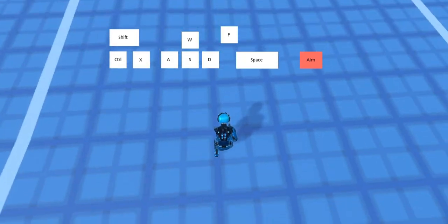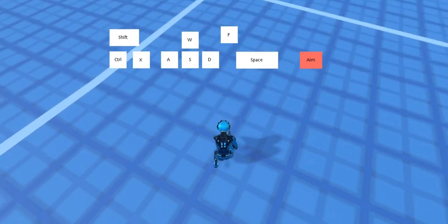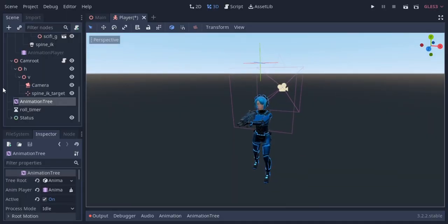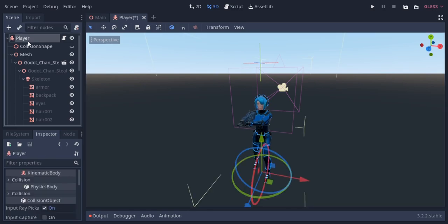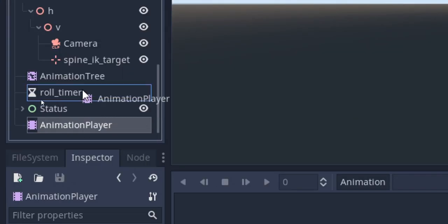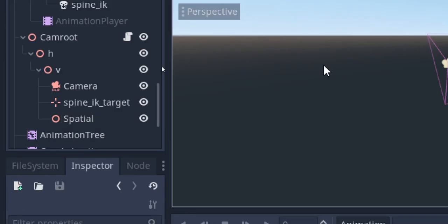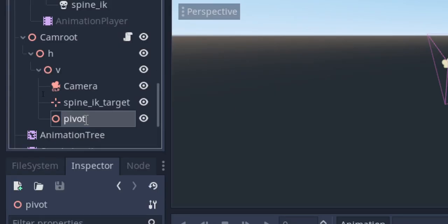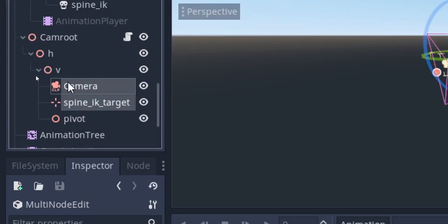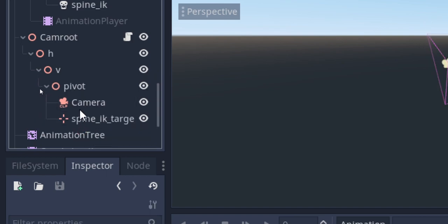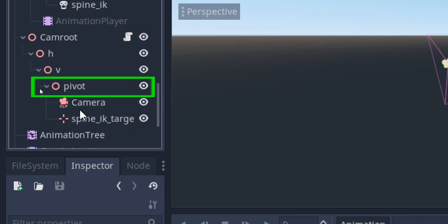So now you can see the neck bone is always straight when aiming. Now I'm gonna add some camera animations for the aim system. For that I'll create a new animation player and call it cam animation. I'm also gonna create another child node of the V node and call it pivot, and put the camera and spine IK target under it. I'm gonna animate this pivot node for the shoulder change and leaning mechanism.